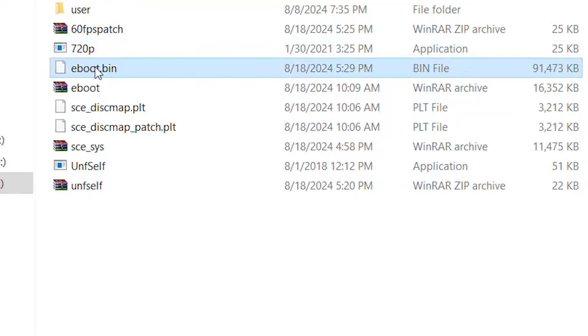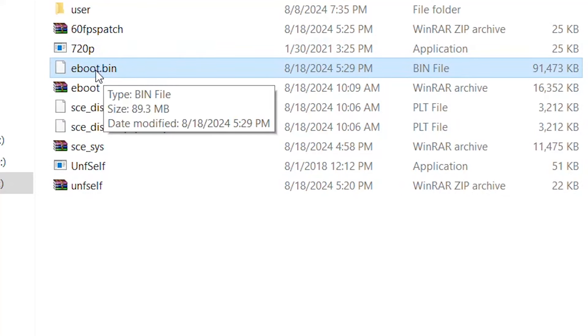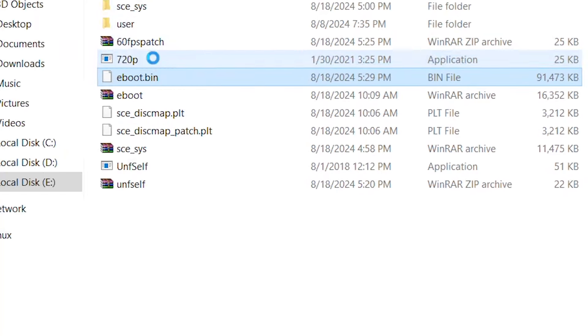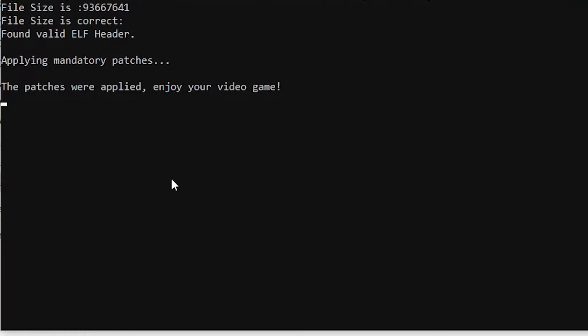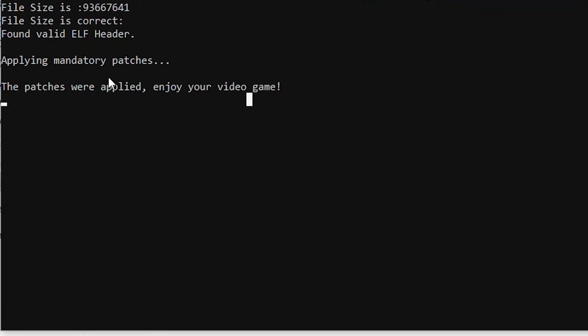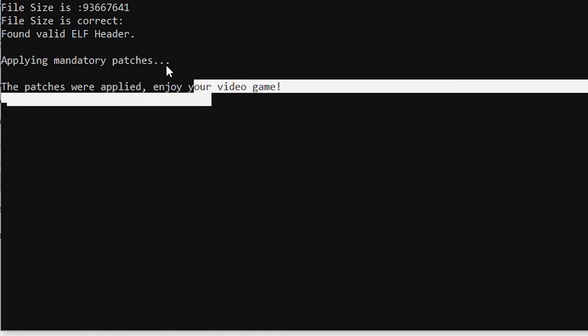Now simply drag and drop it on top of the 60 FPS patch exe. Now you should see 'the patches were applied, enjoy your video game'.